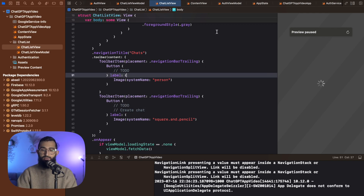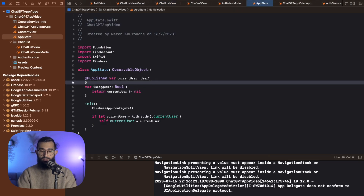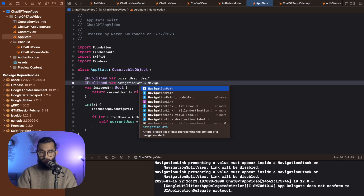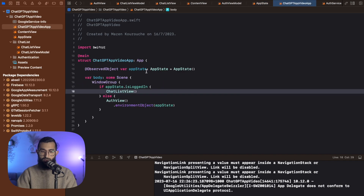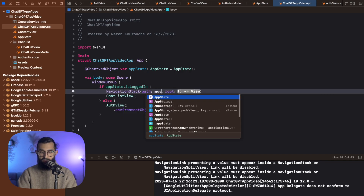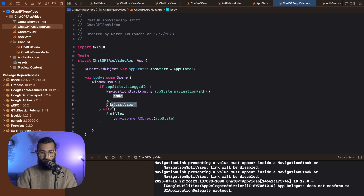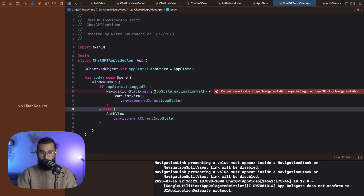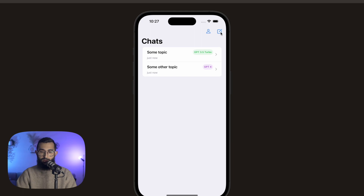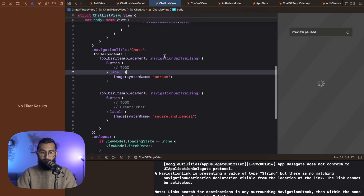To manage our navigation views, we need to create a navigation stack and a navigation path. We'll go into our app state and add a published var navigation path, which will also let us navigate programmatically. In the app file, I'll create a navigation stack with a path bound to app state dot navigation path, with the route being chat list view. I also want to give it the application state since we'll be using that in there as well — and I need to add the dollar sign for it to be a binding. Now I want to add the ability to delete a chat, so let's add our swipe actions.